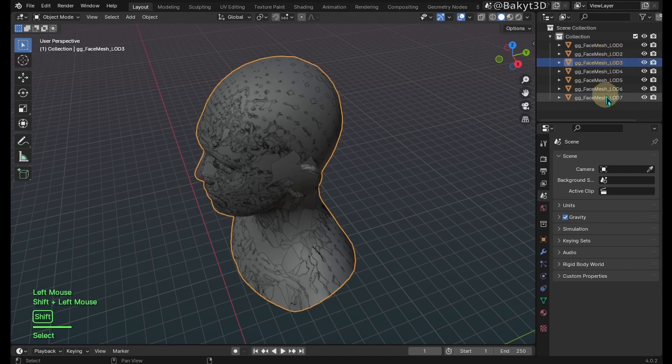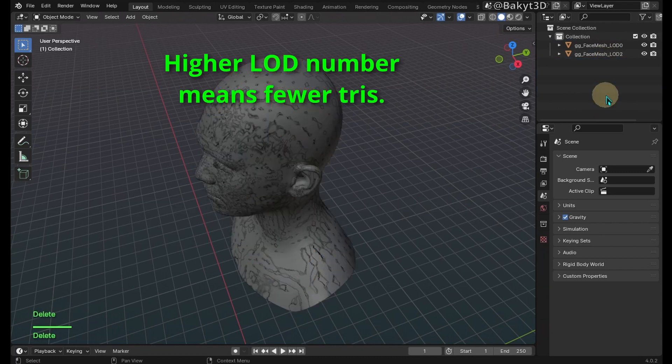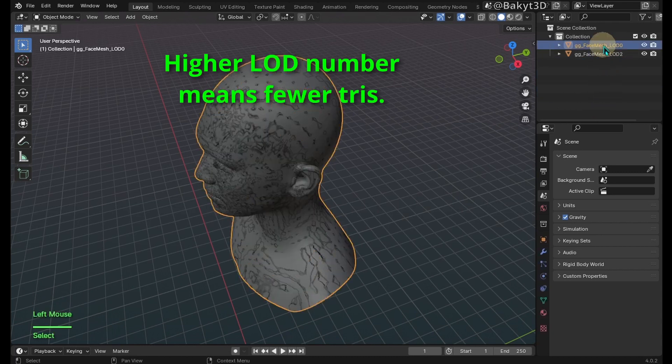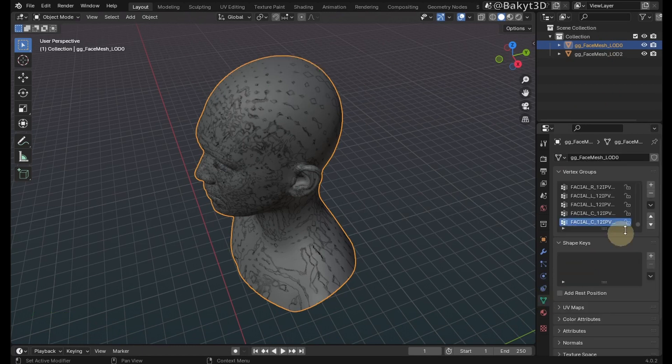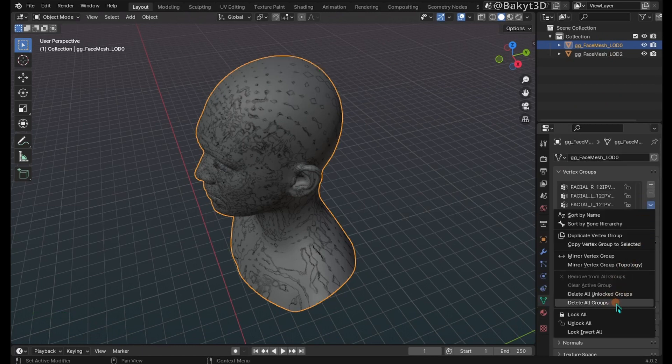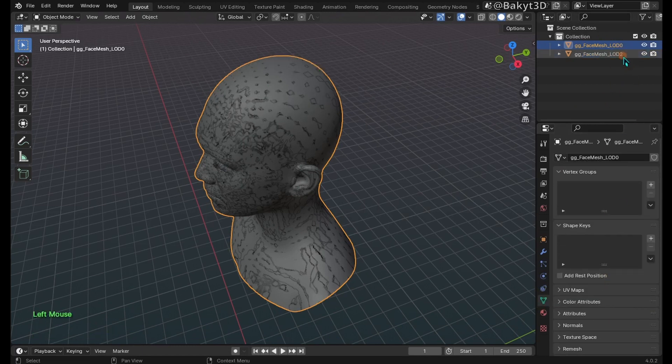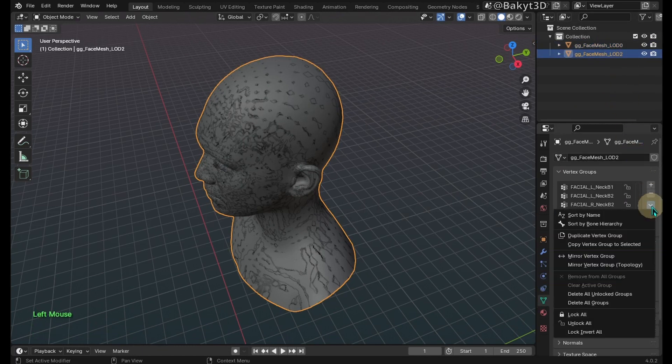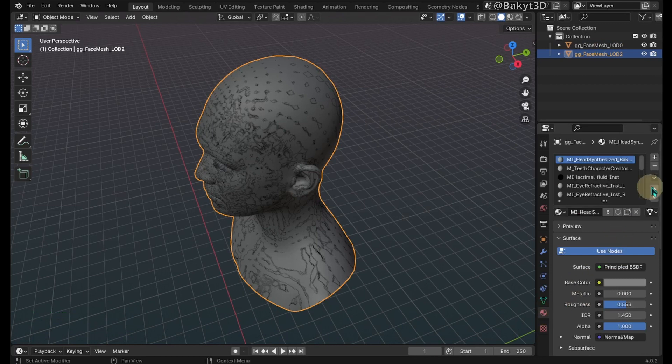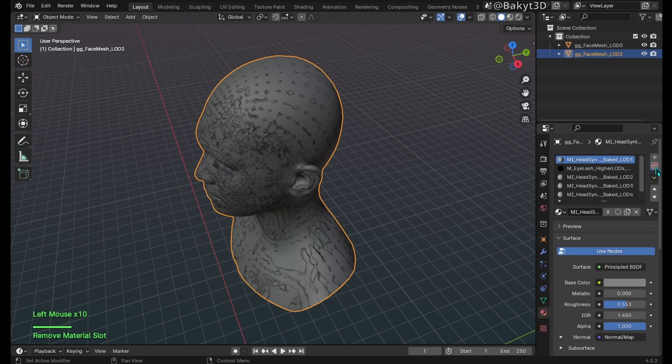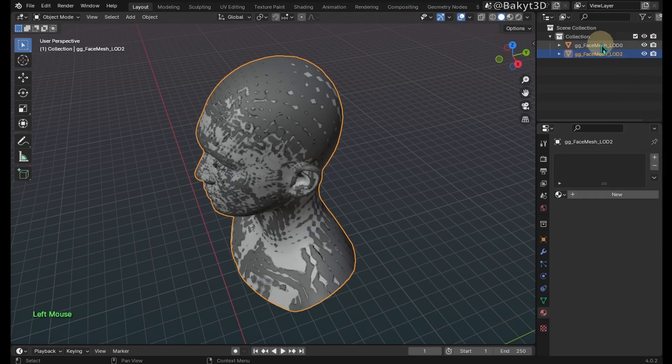Delete these meshes. For a computer with lower specs, choose LOD with fewer tris. Delete vertex groups from remaining meshes, then remove all materials.